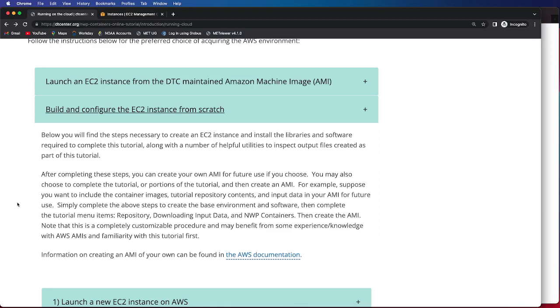Note, this is a completely customizable procedure, and therefore it may benefit from some experience or knowledge with AWS AMIs and familiarity with using the tutorial first.